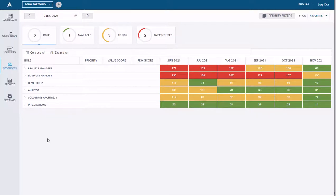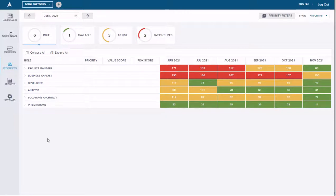This is an overview of how Acuity PPM can help you manage resource capacity in your organization. If you have questions, reach out to us at sales@acuityppm.com, or go to our website at acuityppm.com and schedule a demo where you can learn more about how we can help you manage your portfolio.